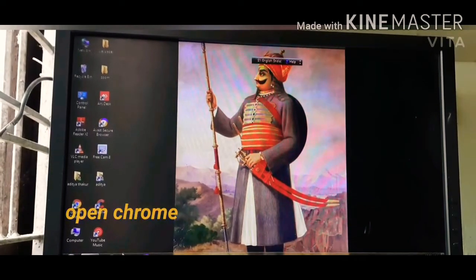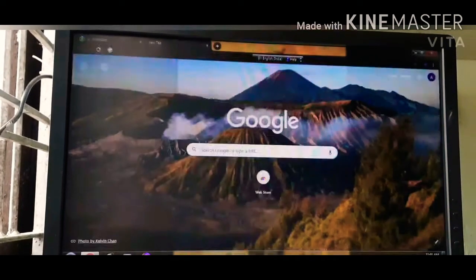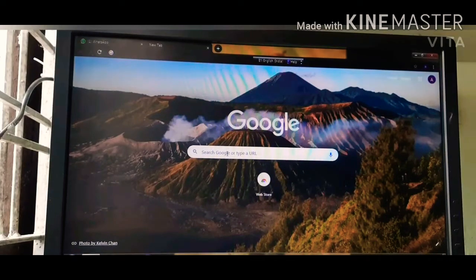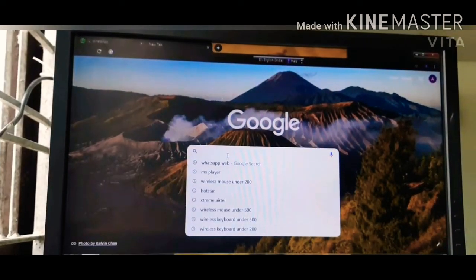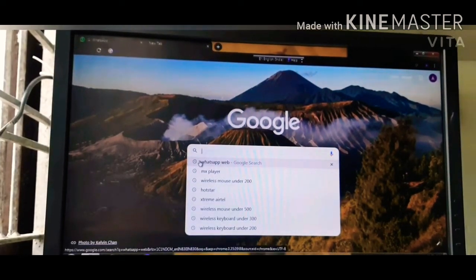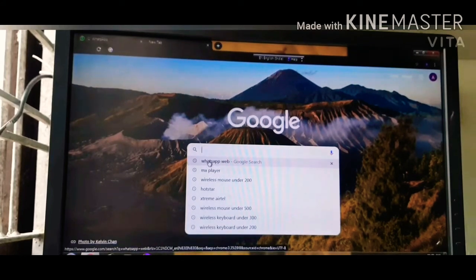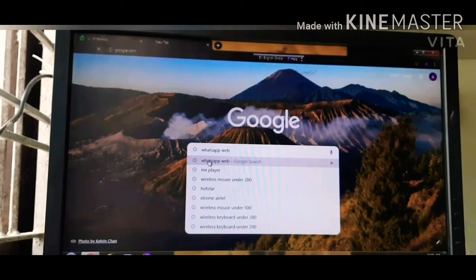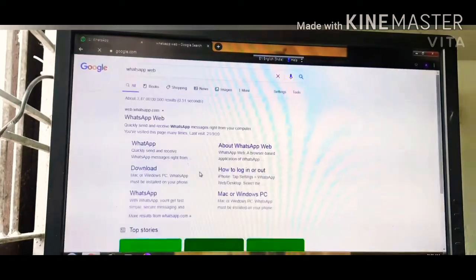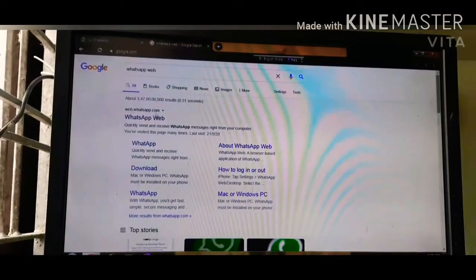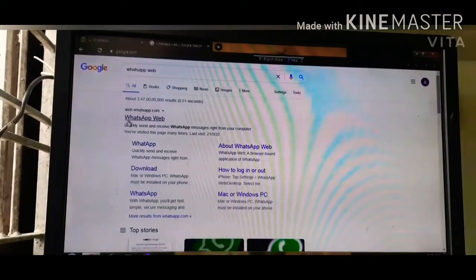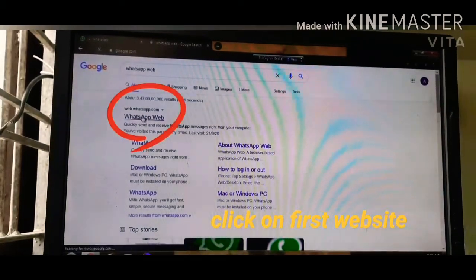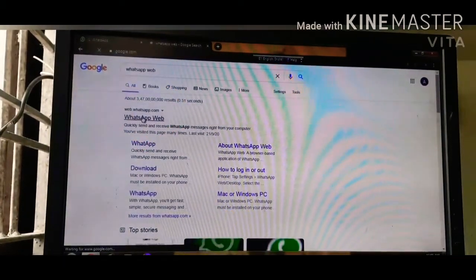After opening your Chrome browser, you will go to the search and navigate to the WhatsApp website. You can see my search showing the WhatsApp website. You have to click on the search result.